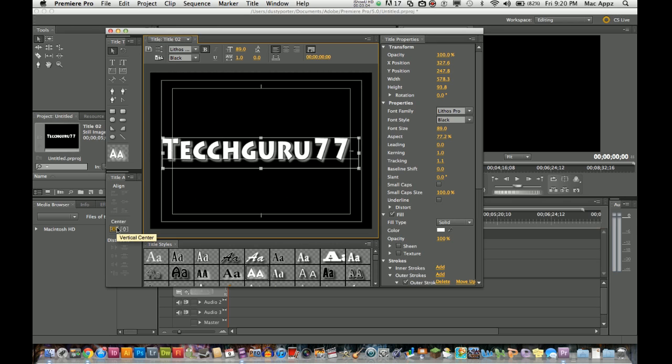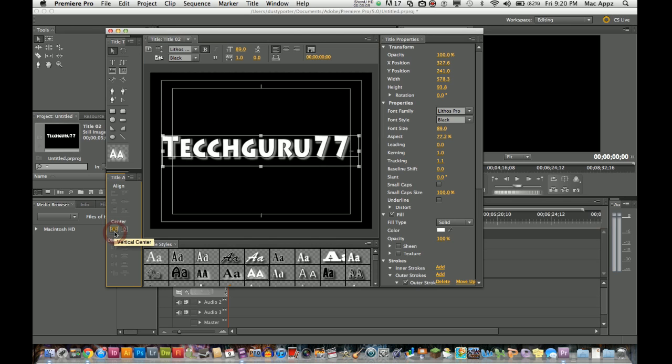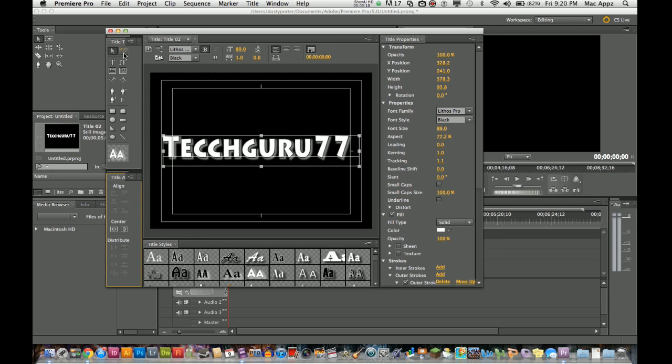Right here you can see title alignment. You can align that so we can center it vertically, and this one here centers it horizontally. If I didn't do it exactly correct manually, those two tools down there will allow you to do that.